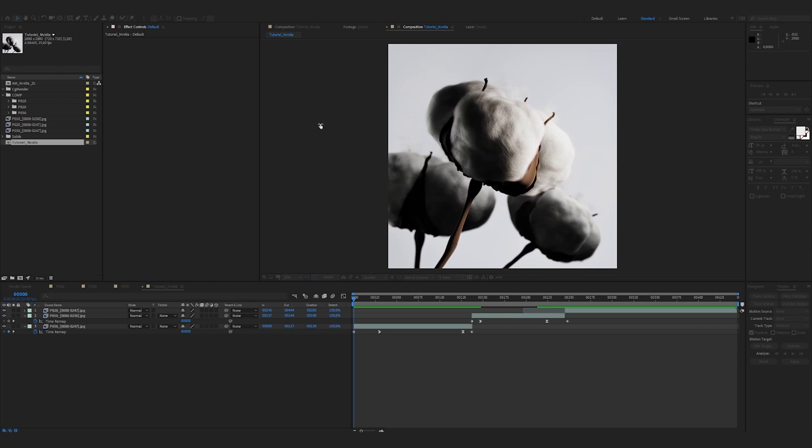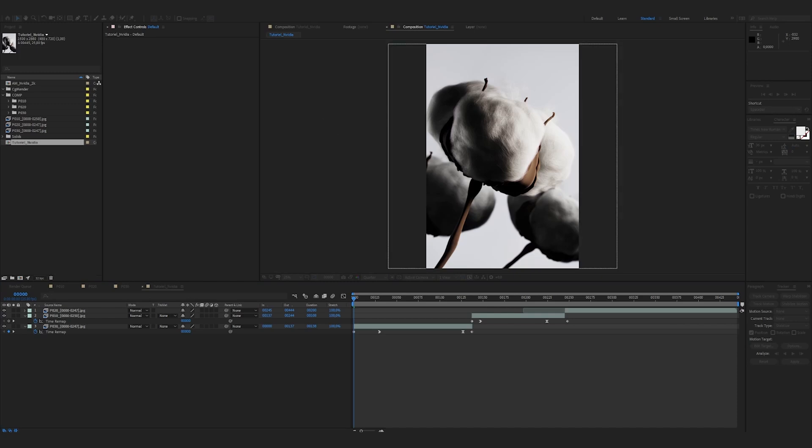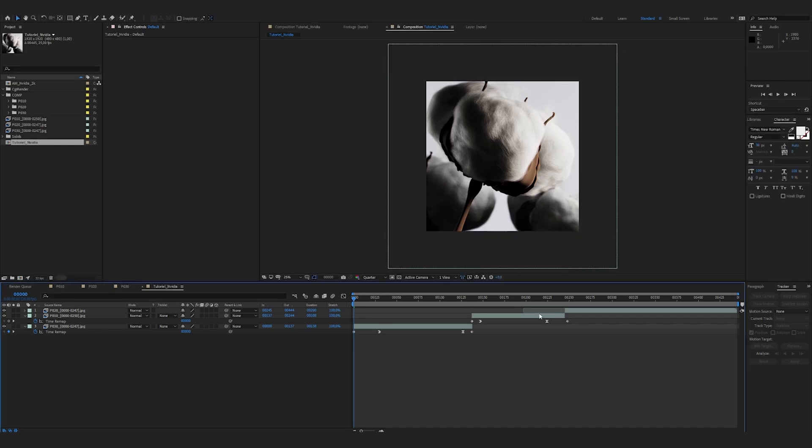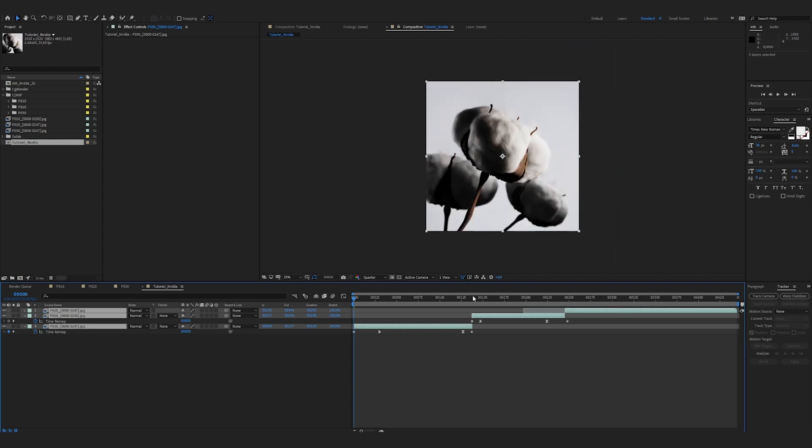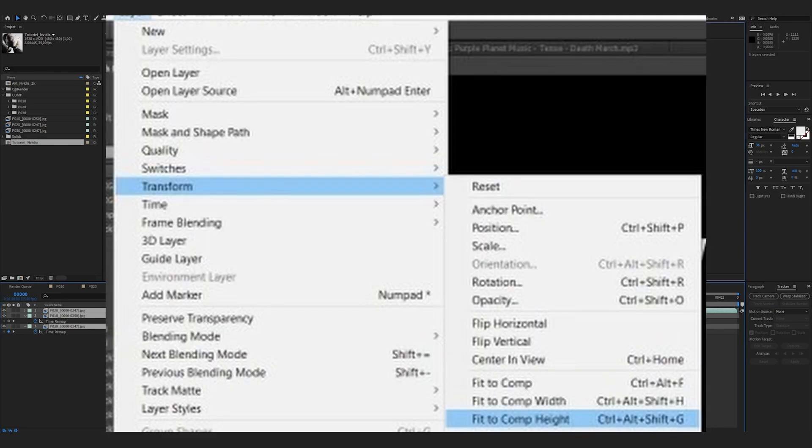I'm also using Control K to adjust the format. I set it to 1920 by 1080. I crop my shots by pressing Control Shift Alt G. Or right click transform to fit to comp height.